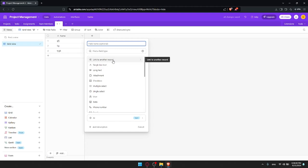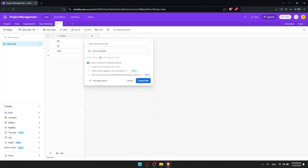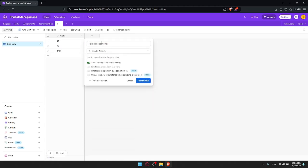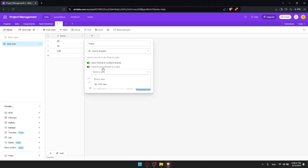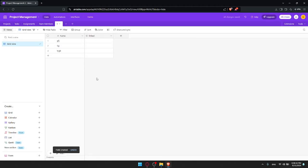Now I'll click on another field and select Link to Another Record. Once I click that, I choose the table I want to link it to — maybe I want to link it to a record in the Projects table, so I'll click Link to Project. You can give the field a name — I'll name it Linked. In the settings you can allow linking to multiple records or just one, and you can limit record selection to a view. Note that some options require a Team plan.